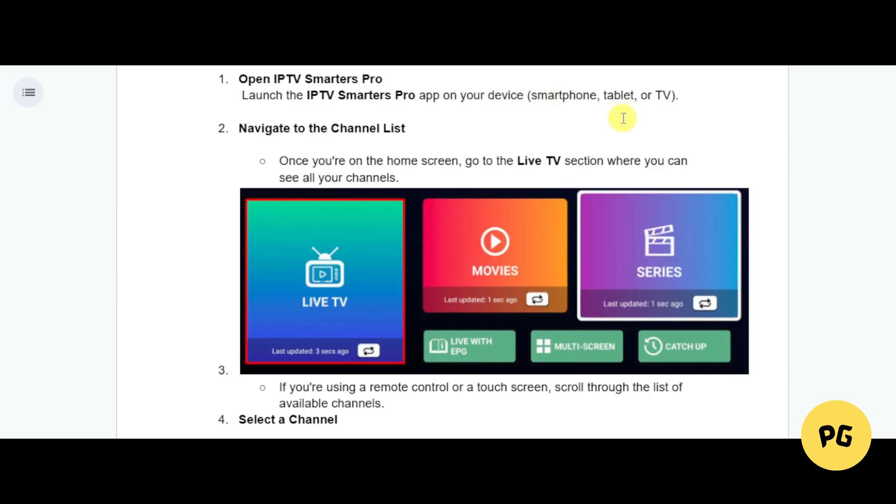Navigate to the channels list. Once you're on the home screen, go to the Live TV section right here where you can see all your channels. If you're using a remote control or touch screen, scroll through the list of available channels.